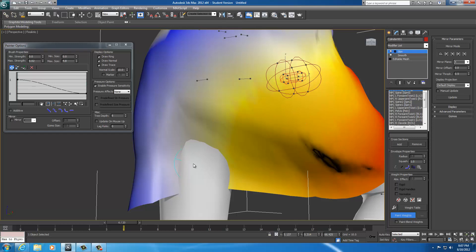I'm going to uncheck paint blend weights. So I'm pulling. And probably got to think which bone do I want to pull from. Which bone do I want to pull.